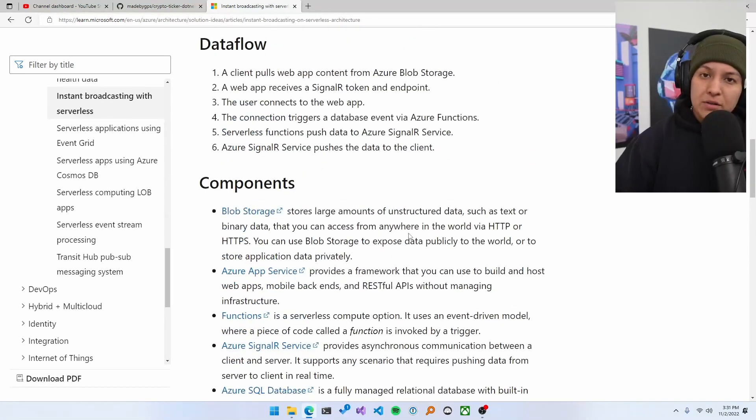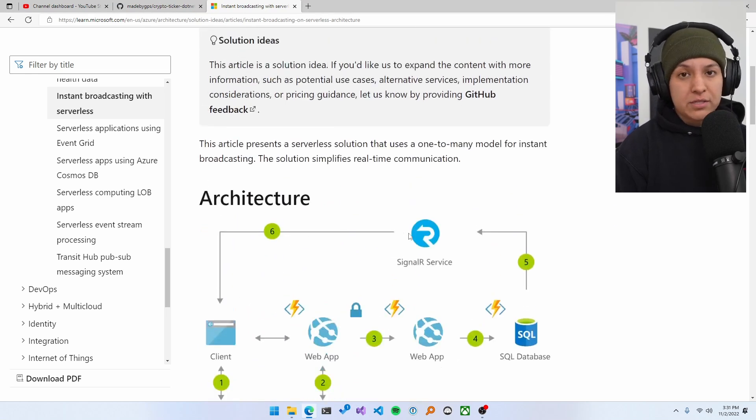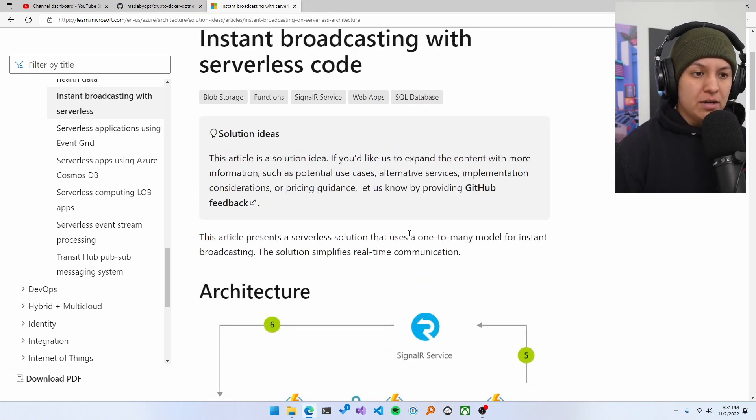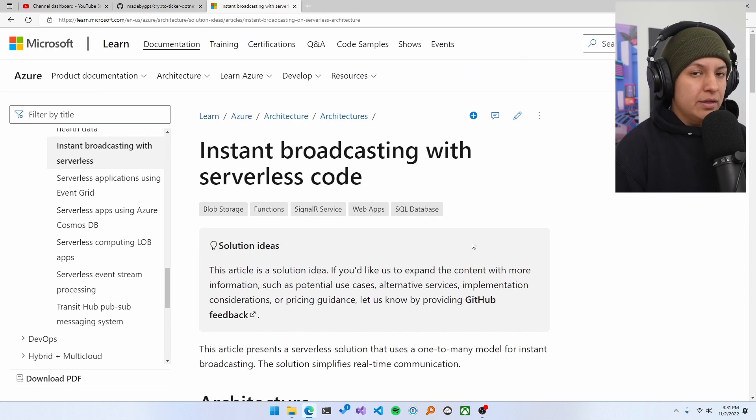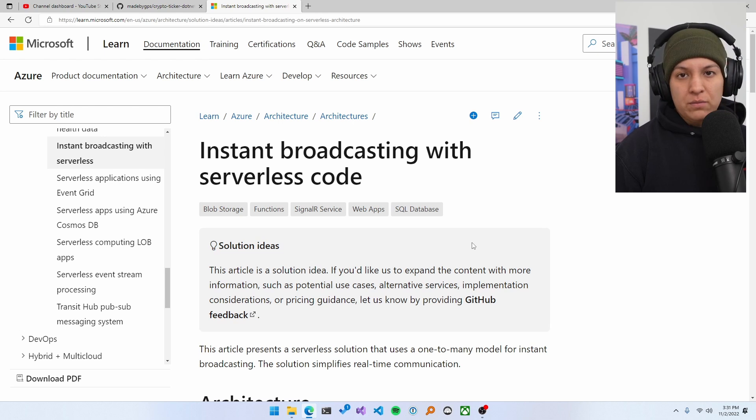So depending on your level of expertise, this might be more than enough for you to get started, or you might need a more developed and fleshed out concept like the one we saw before, right? So yeah, go into your architecture center, find something, and start from there.